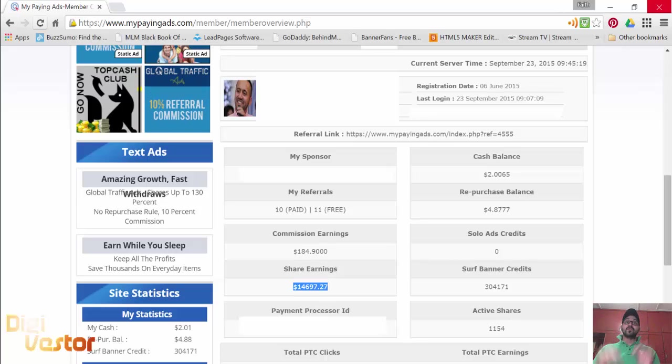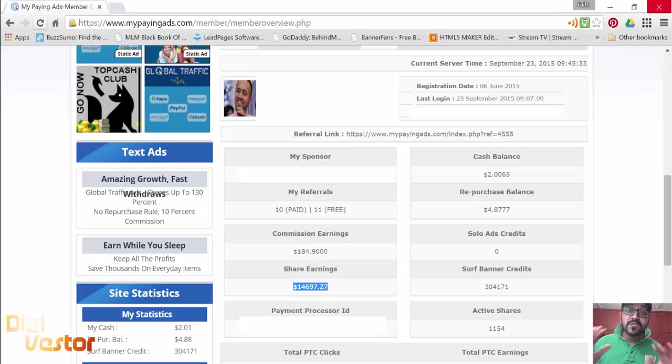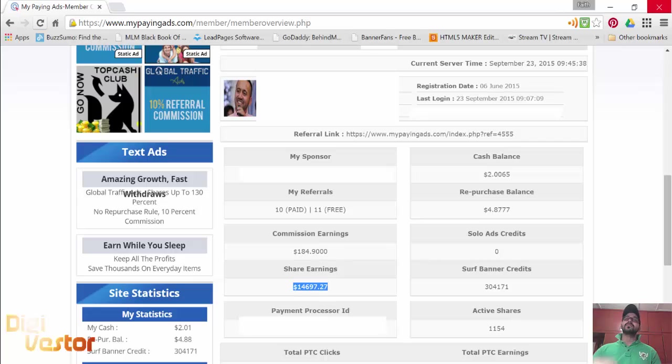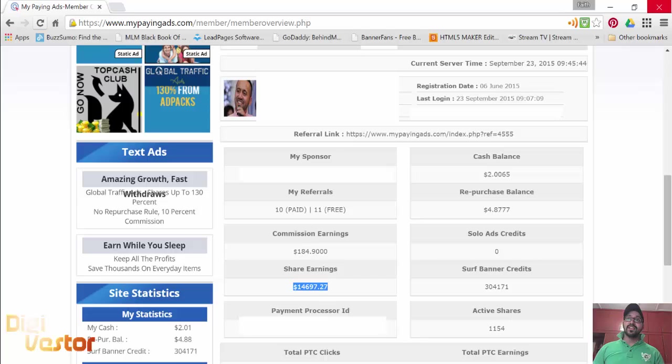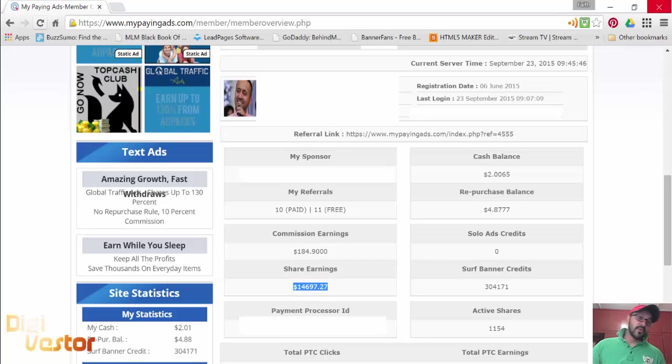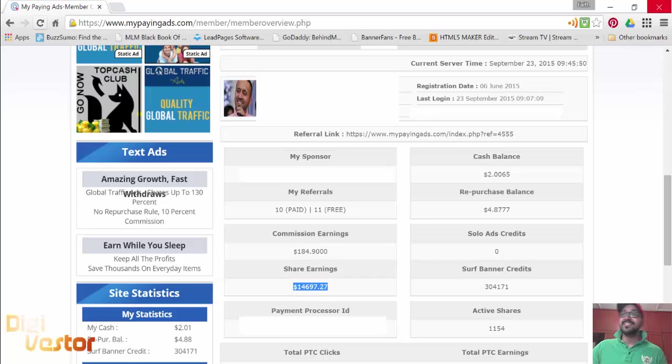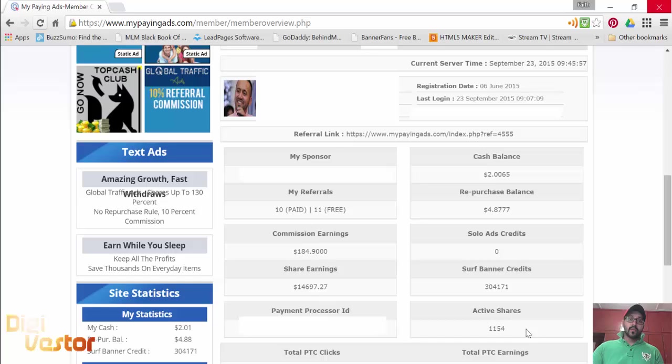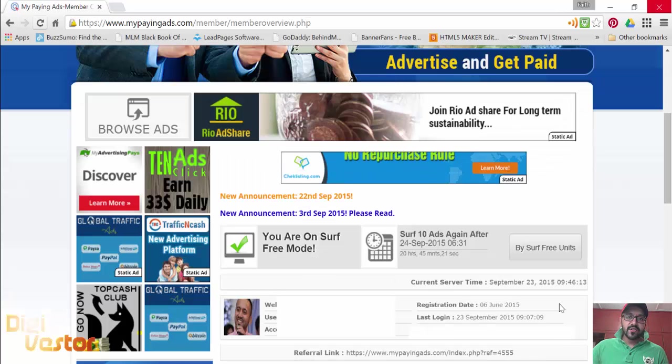I think some people simply ask for the sake of it. Which other opportunity would give you money so easily except a rev share? This is so easy, you get paid 48 times every day. That's $14,697 from $1,000 in just 109 days. 1,054 active shares, and we're gonna keep growing, we're gonna keep doing this.